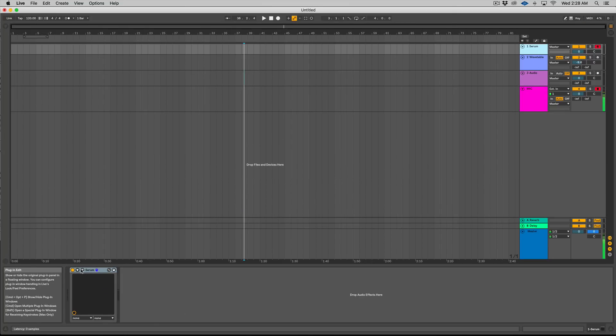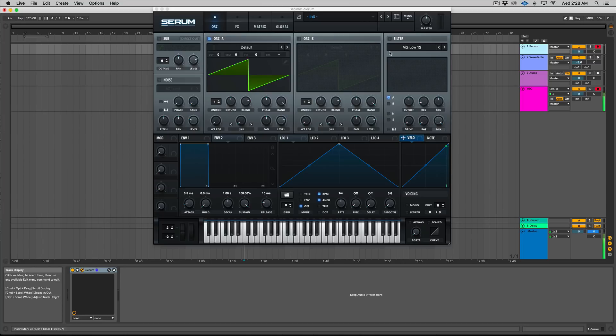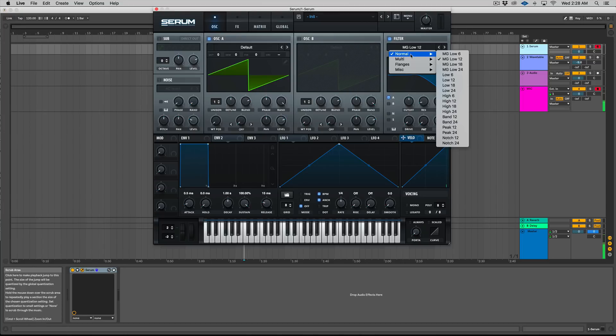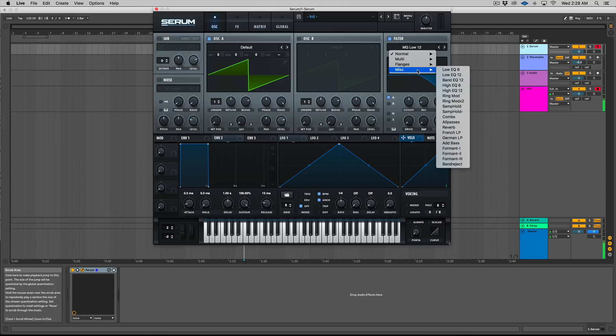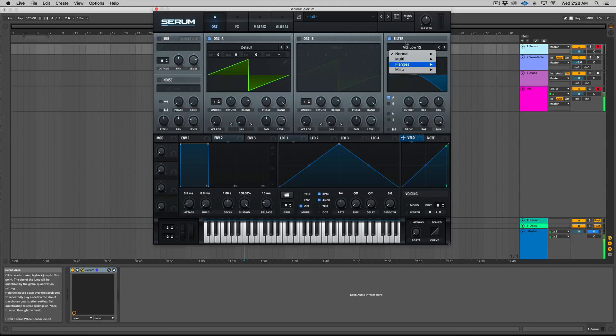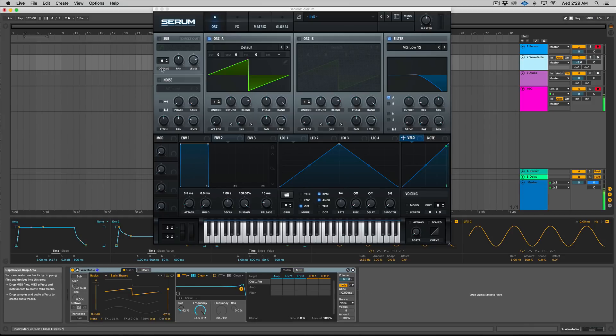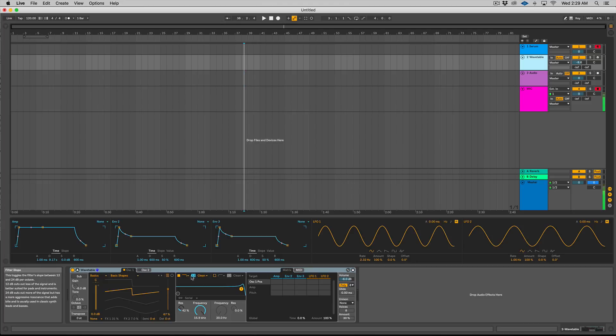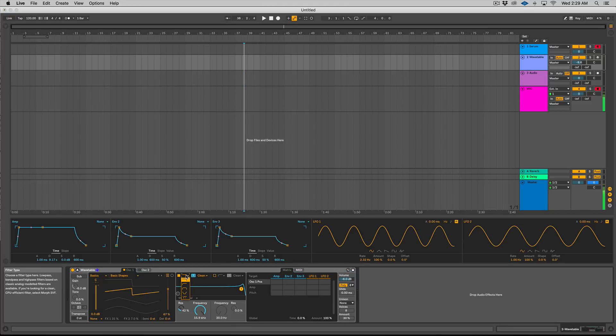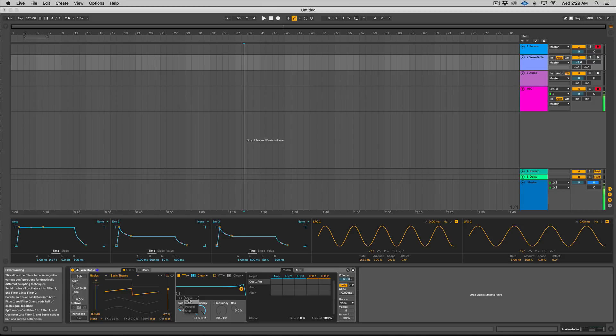So Serum wins in terms of just the sheer flexibility, the sheer flexibility of choice. You have all these different types of filters. You have some really unique filters like combs, all pass, reverb, etc. Now where Wavetable actually kind of takes it a step past Serum is that the default, kind of basic low pass, high pass, they sound really good. We'll check them out in a second.